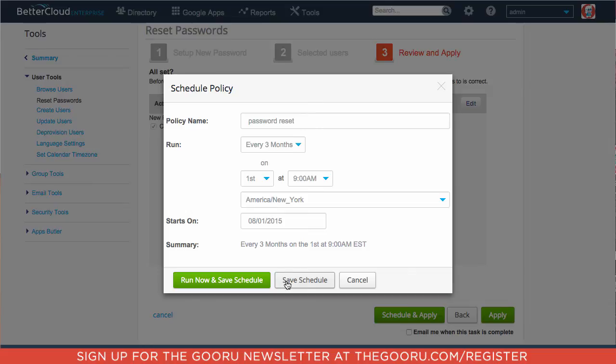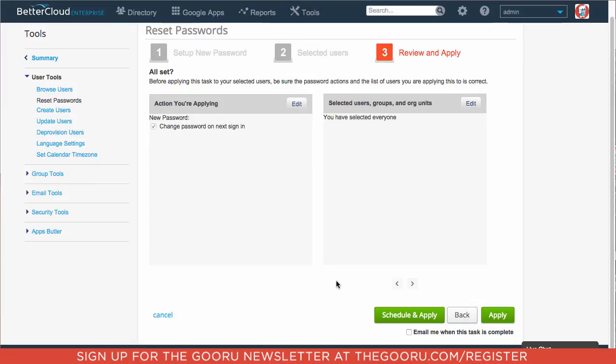I don't want to reset the passwords of the users on my domain right now, so I'm going to click cancel. But now you know how to do that if that is an action you'd like to take.